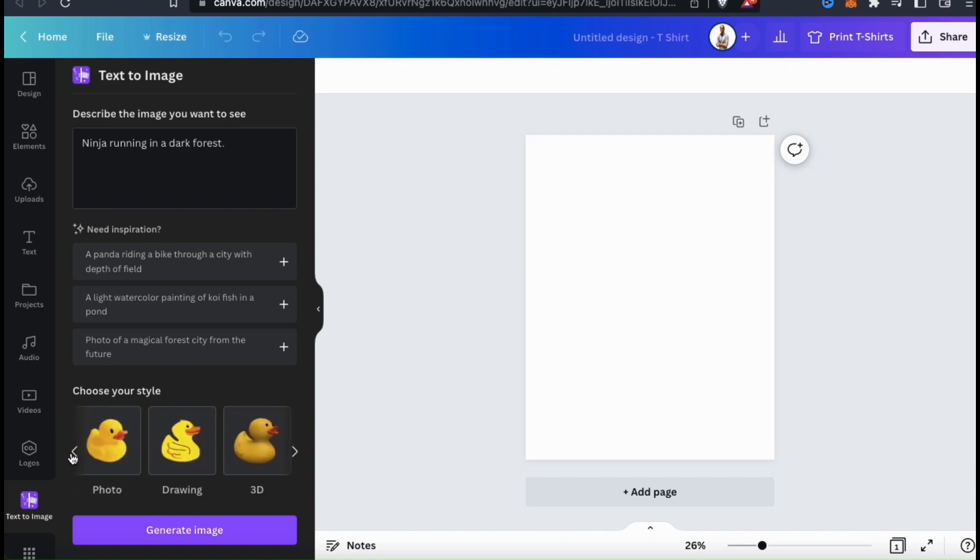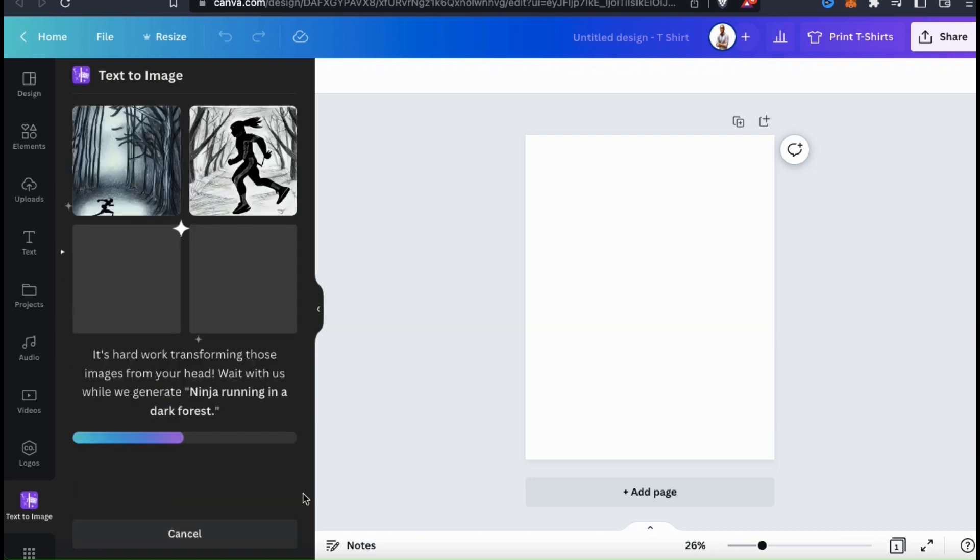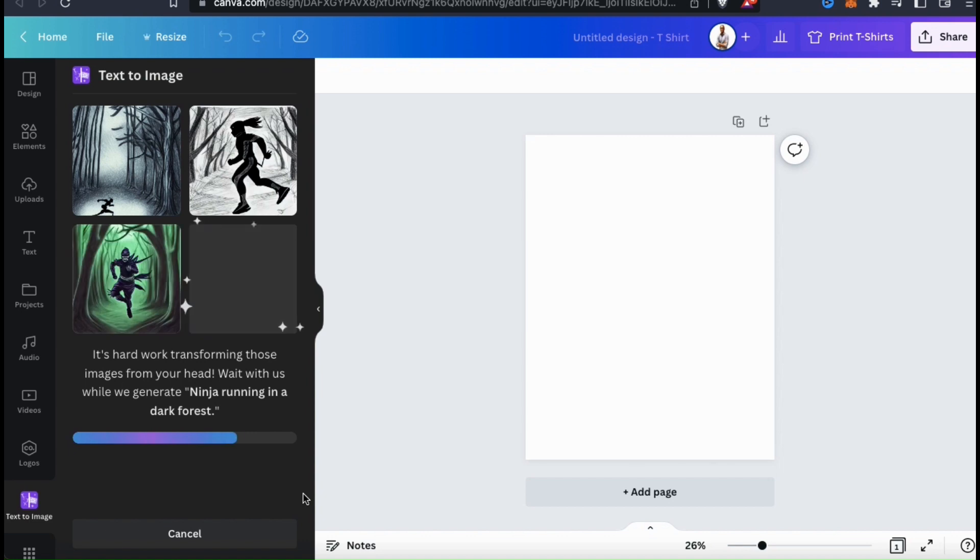And if you really don't know what style you want, you can simply select the Surprise Me option. So for this first example, I think I'll select to generate a drawing. Once you select your image style, go down to the bottom and click the Generate Image button. And the AI will then start generating my custom ninja running through a dark forest image.